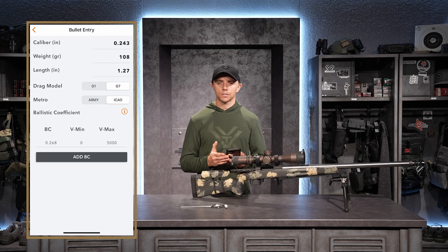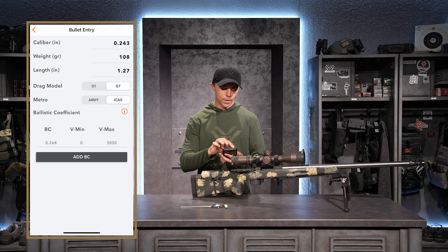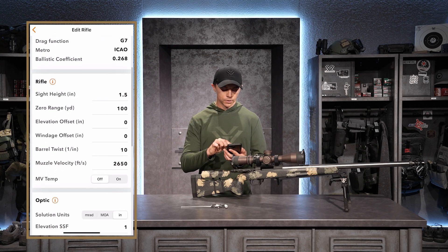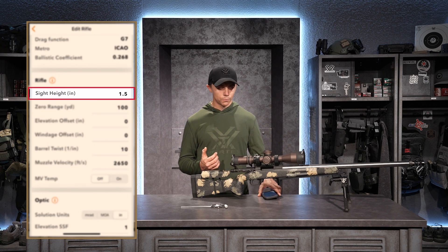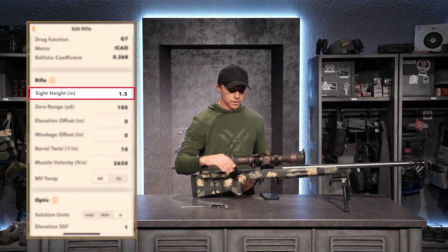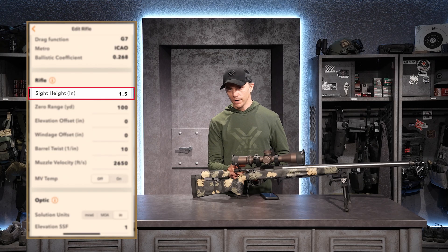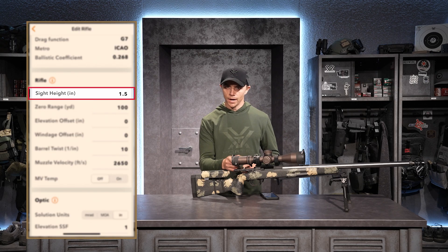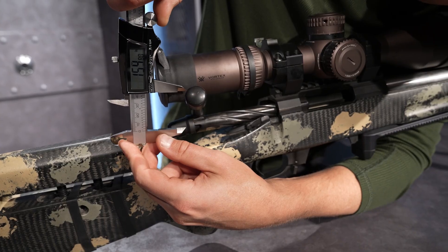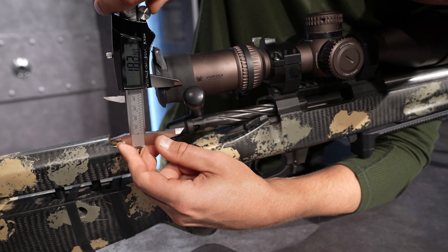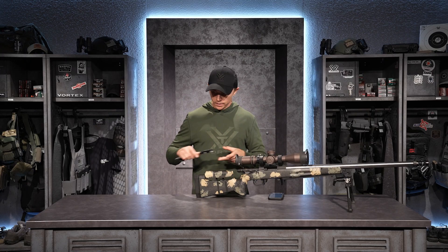When it says Vmin and Vmax, that's just the bracket for my muzzle velocity — I'll leave it between 0 and 5000. Scrolling down, it now asks for information about my rifle. The first thing is sight height — the distance from the center of my bore to the center of my optic. I'll use calipers to measure that, using the center of the rear of the bolt to the center of my optic. That comes out to about 1.8 inches, so I'll put 1.8 into the ballistic software.